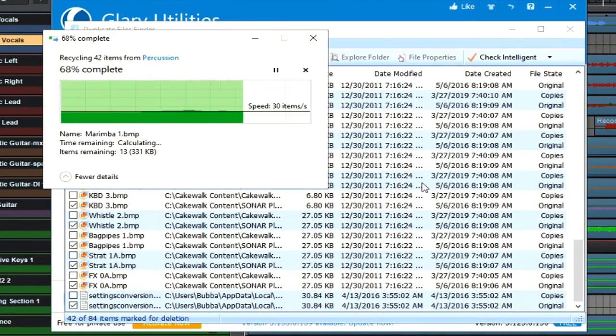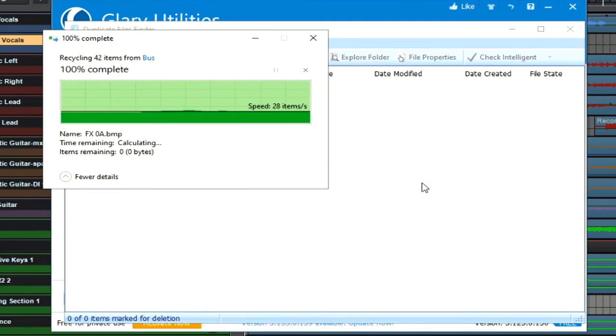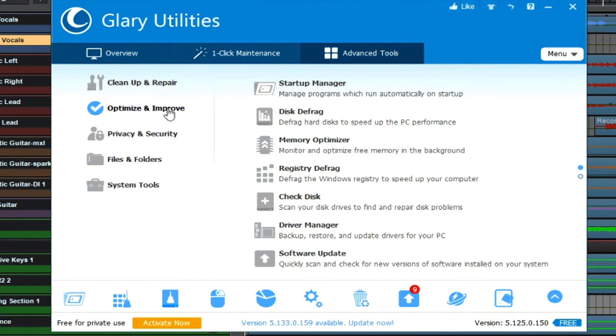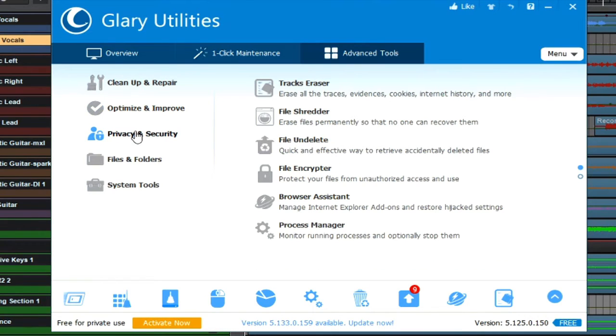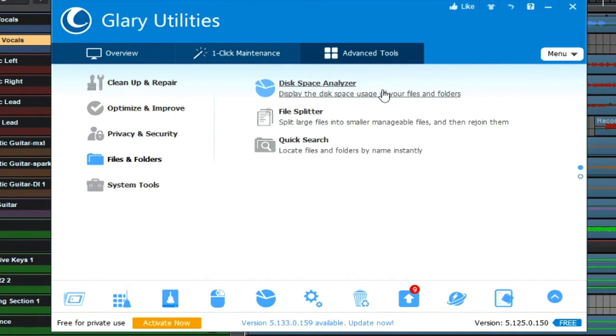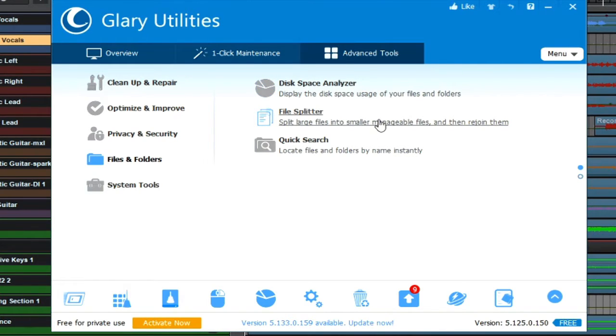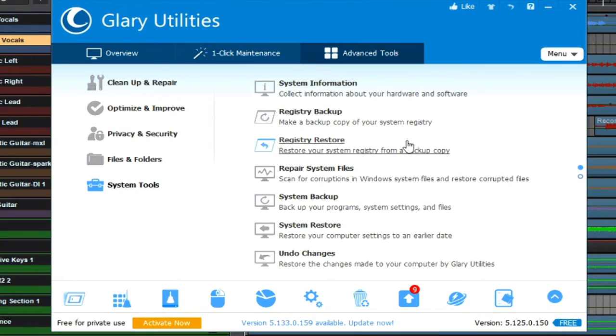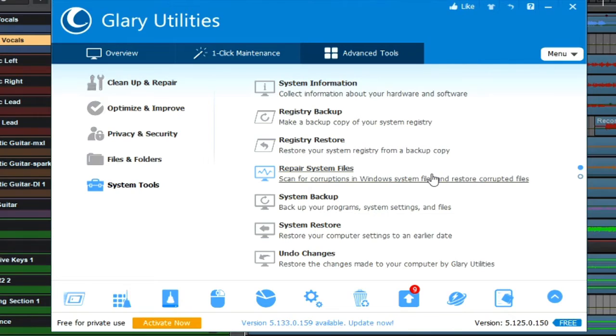Along with optimization and improvement features, you can also do a variety of other things such as file shredding, file undelete, file encryption, browser assistance. You have the disk space analyzer which I already spoke of. You can also take large files and split them into smaller manageable files and then rejoin them later. With system tools, you can even do a registry backup, a registry restore, and even repair system files if there's been any corruptions within your Windows system.